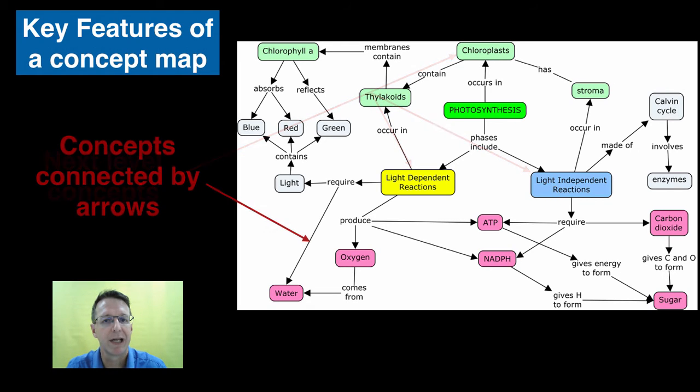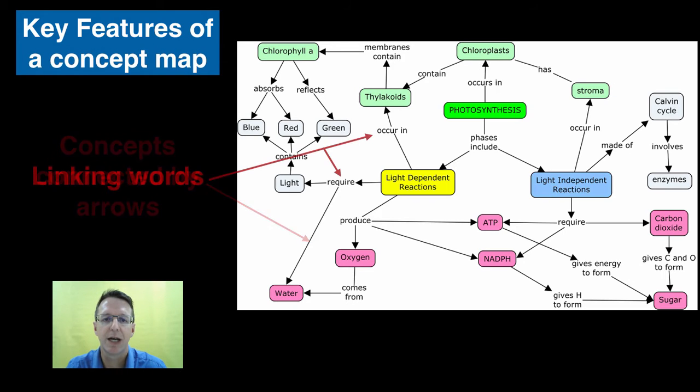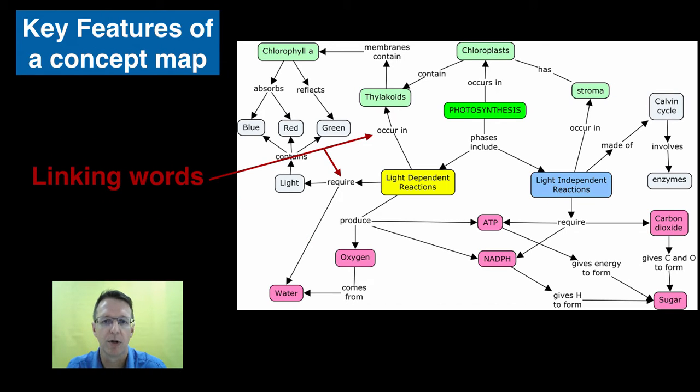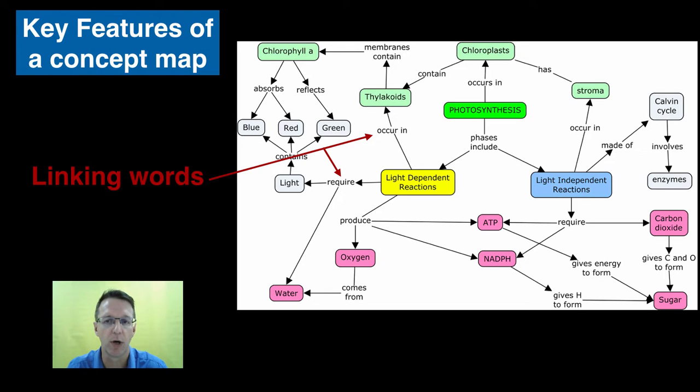Concepts are connected by arrows to show the direction of the relationship. Each connection has a linking word to describe how the concepts are connected. So for example, you can read this as the light dependent reactions require water.